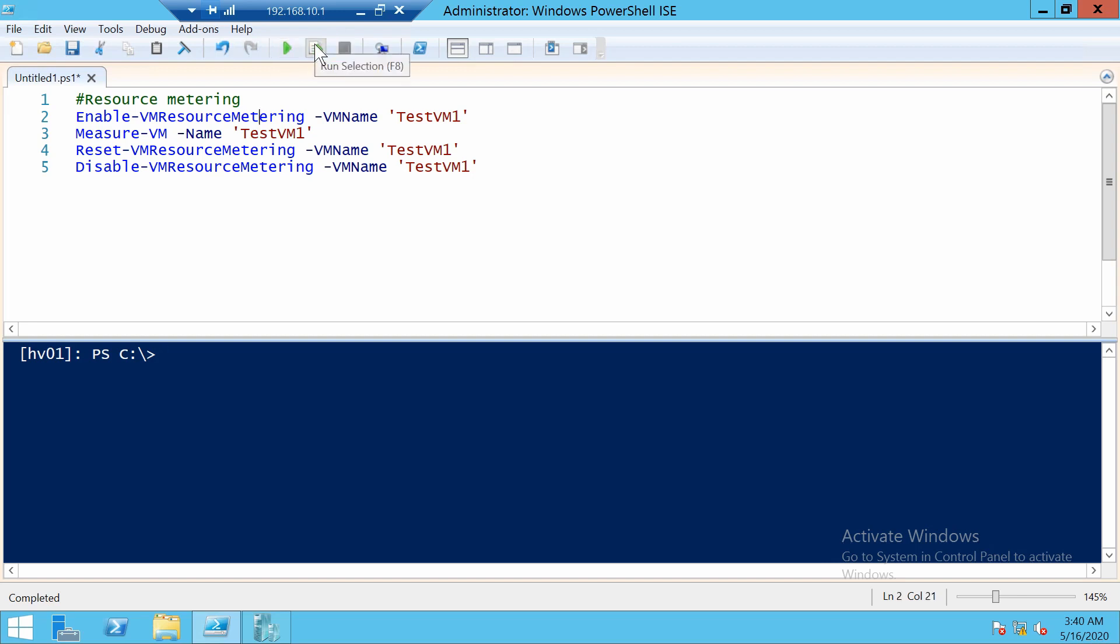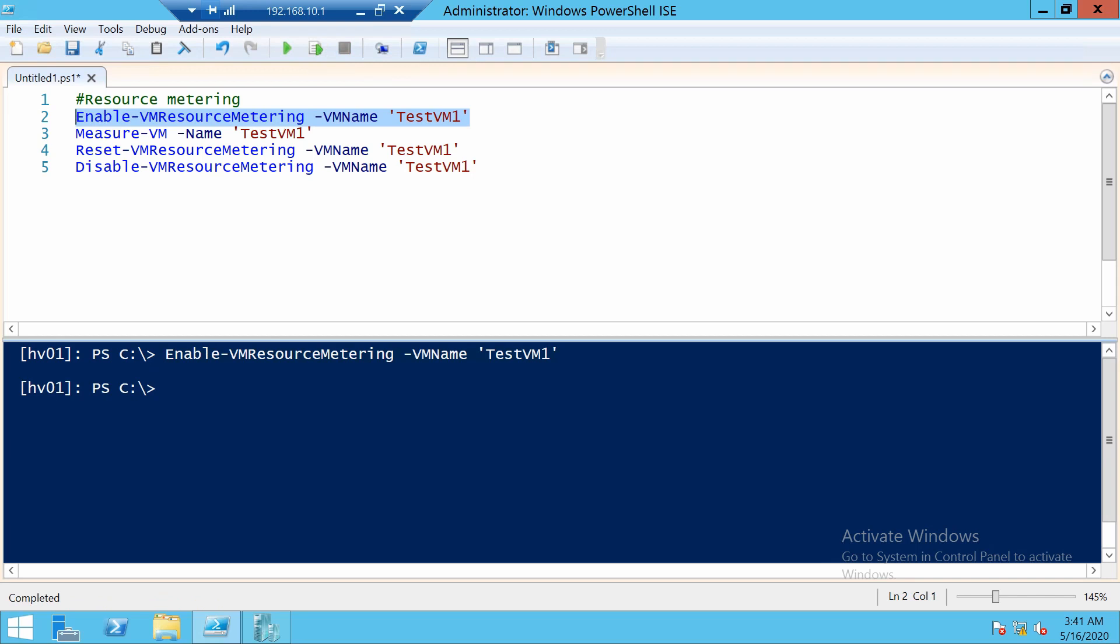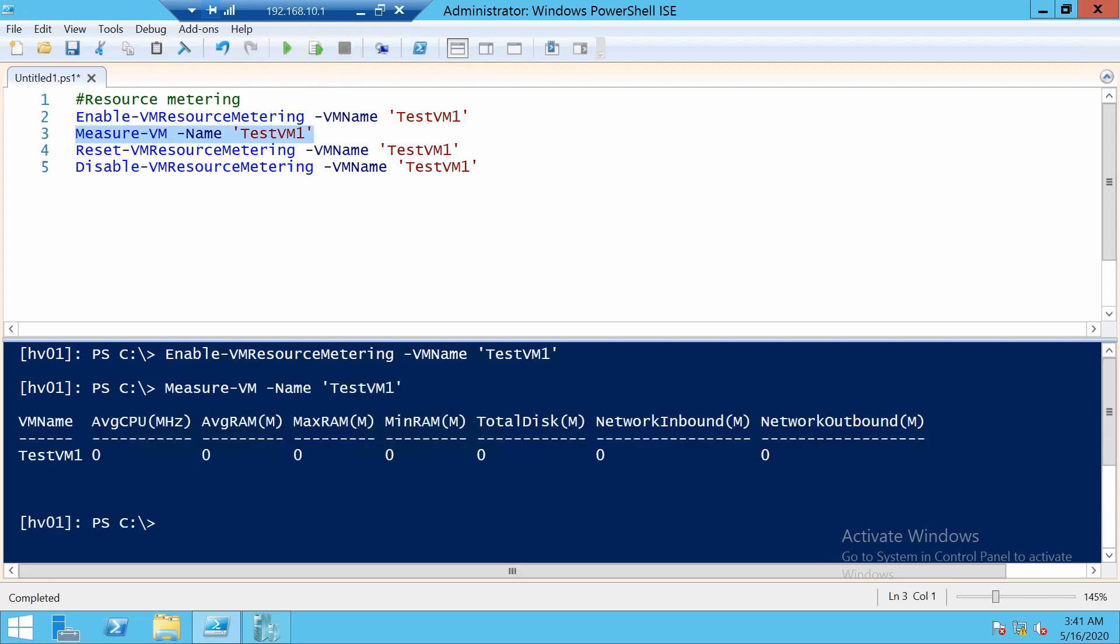Let's try to enable it for our only VM, TestVM1, and it should now be enabled. To see the details about this VM, you can use Measure-VM. In our case, the VM is shut down so you don't get really much, but you will see average CPU, RAM max, min RAM, total disk, and so on.